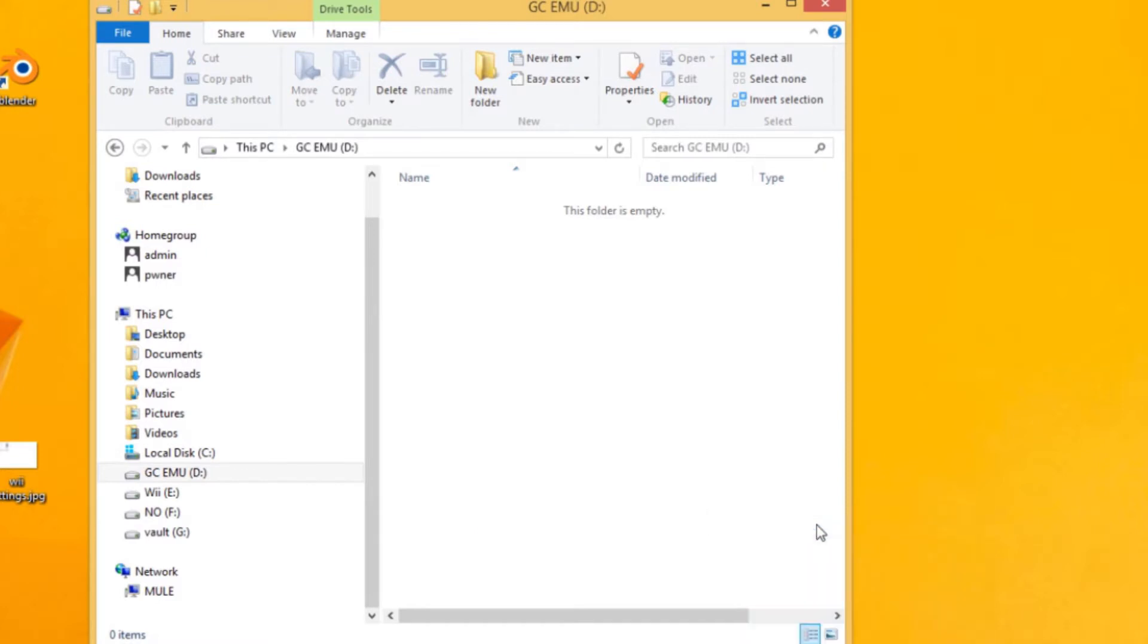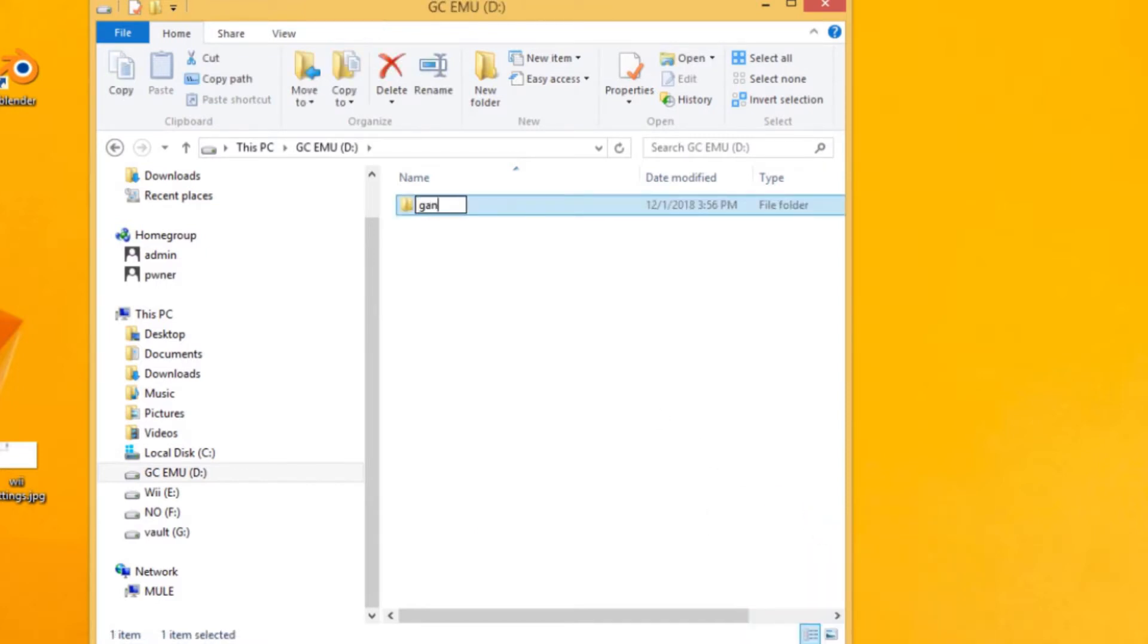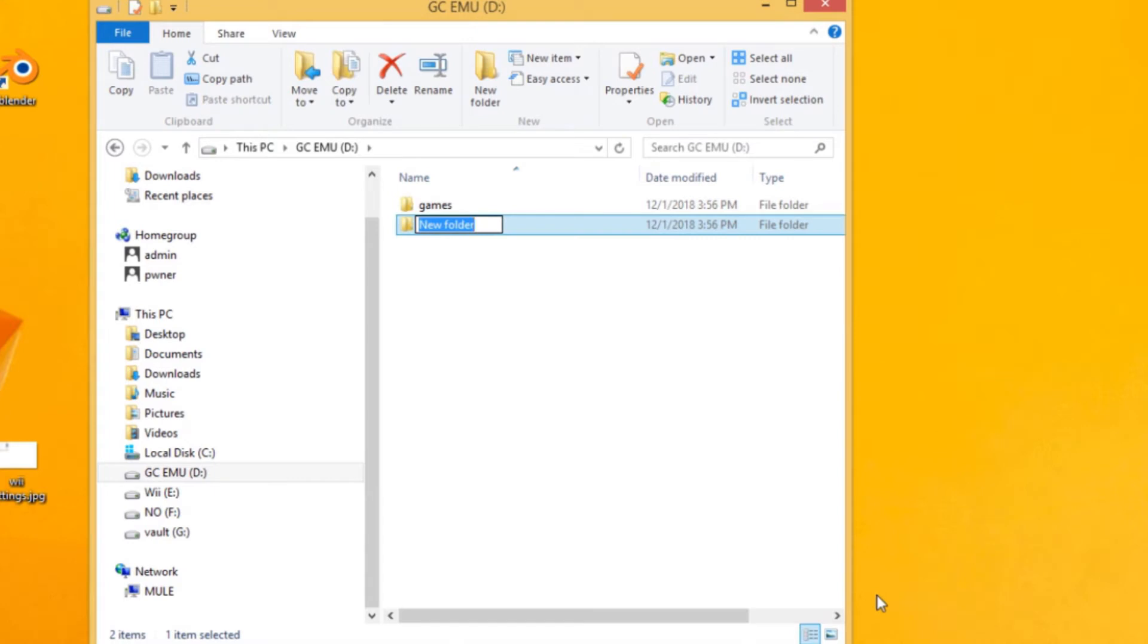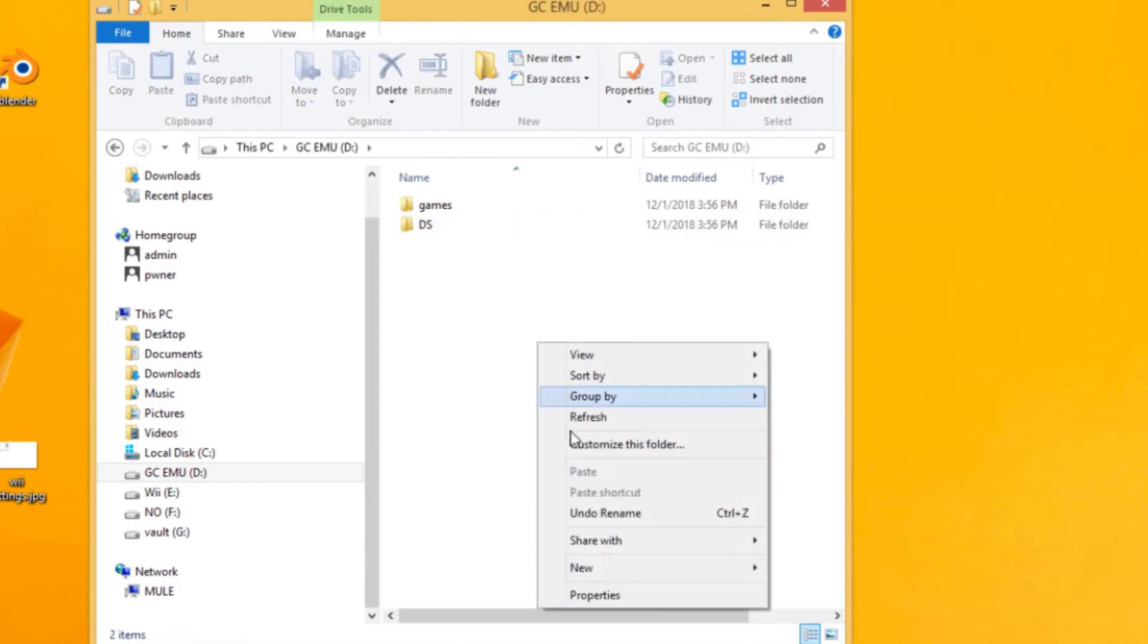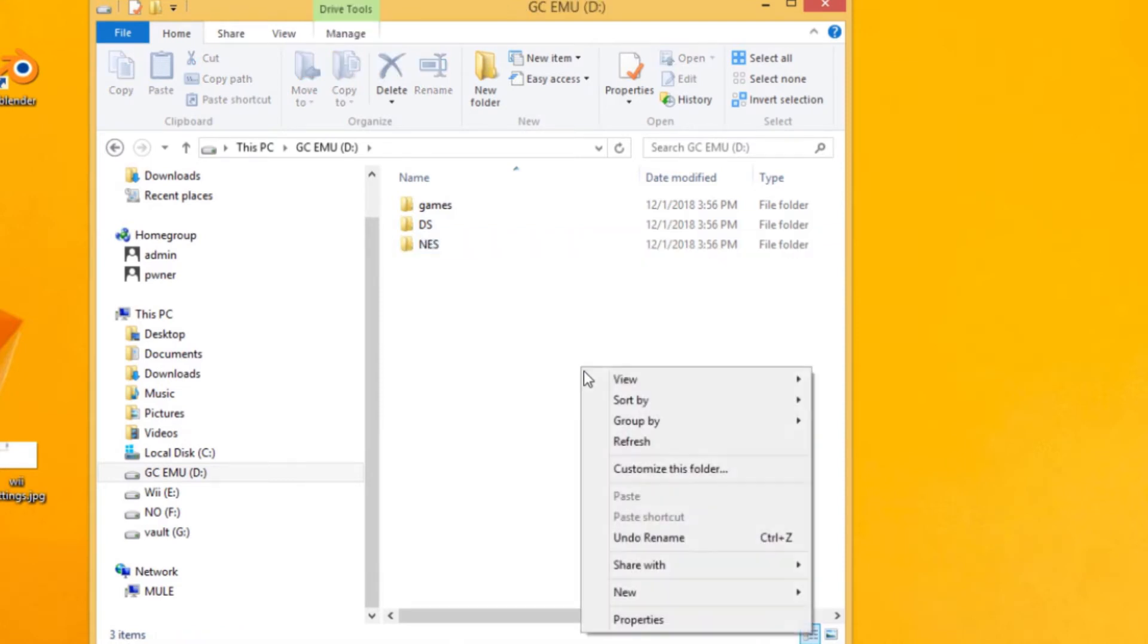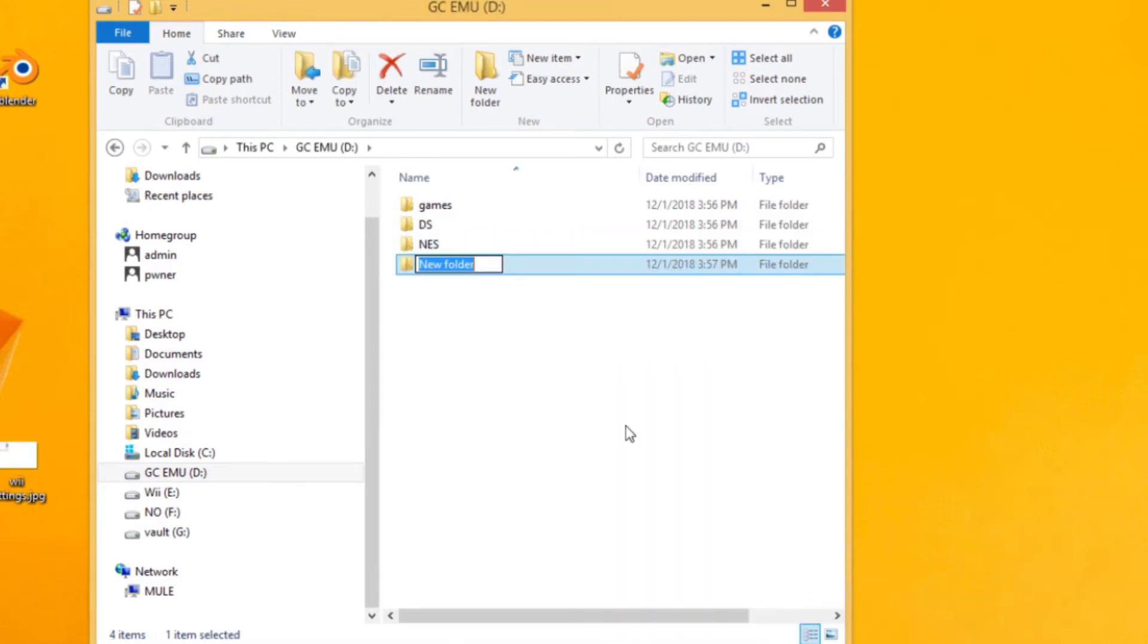So we'll make this folder 'games', much better, and that is for Nintendont. And then we're gonna go ahead and make a DS folder, and that's for DeSmuME. Next one is the NES folder, easy one, and then we're gonna do SNES.